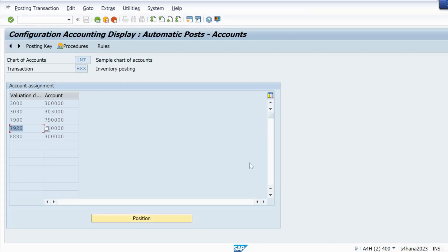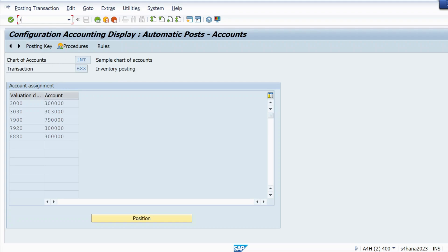So just first check in OBYC whether the GL account is maintained for your valuation class. If it is not maintained, just maintain it for your valuation class. But in my case I am not facing that error because of the OBYC posting, so let me check the second step.